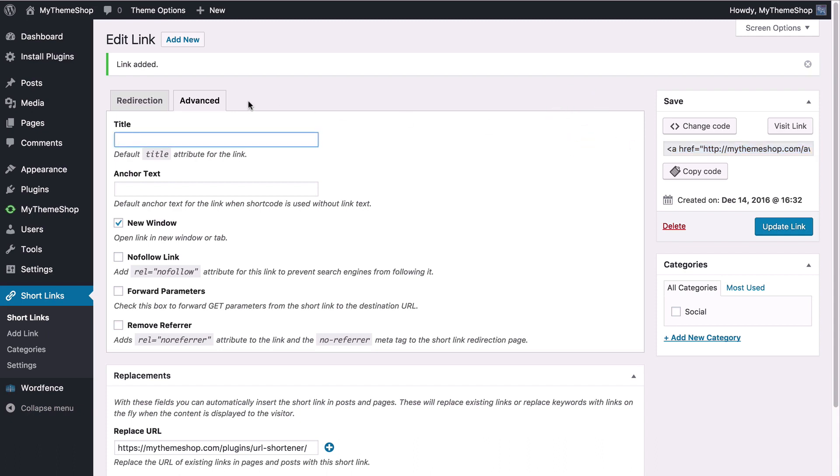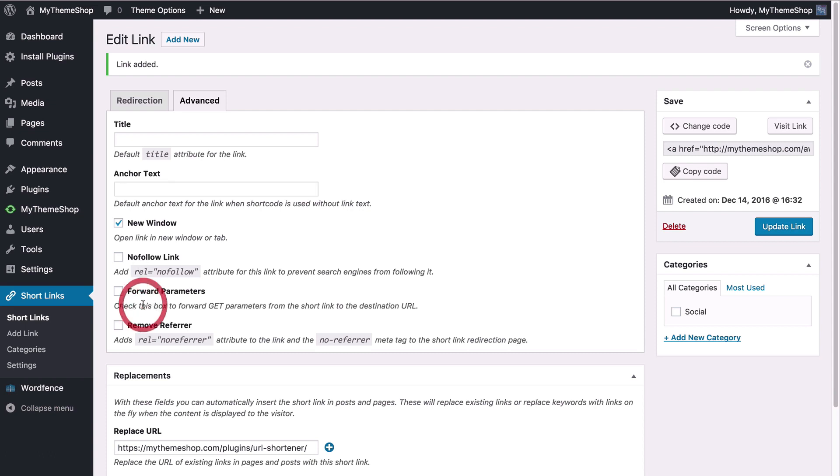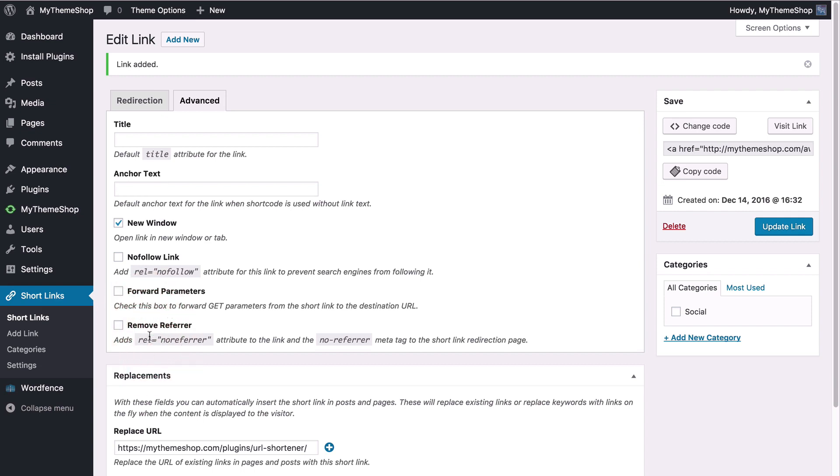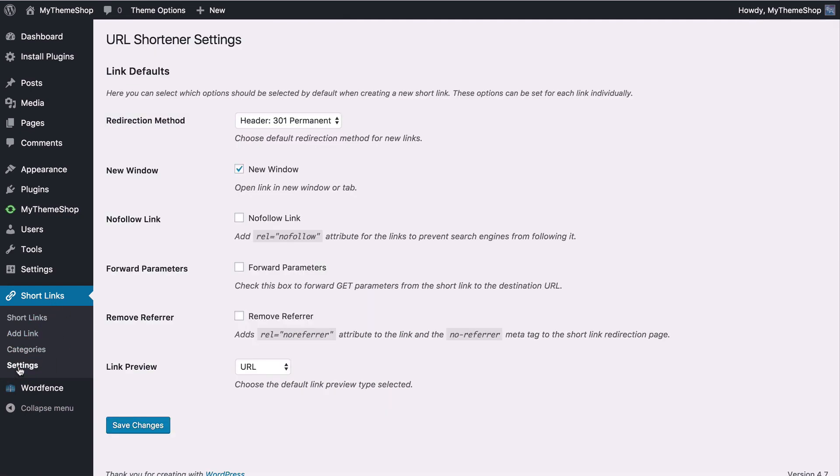With the advanced link tools you can add in a link title, choose the default anchor text, choose whether to open links in new windows or new tabs, add rel equals nofollow to prevent search engines from following your links. You can forward parameters to forward the GET parameters added to your URL which might be used for things such as Google Analytics tracking, and you can also remove any referrers to hide where your traffic has come from.